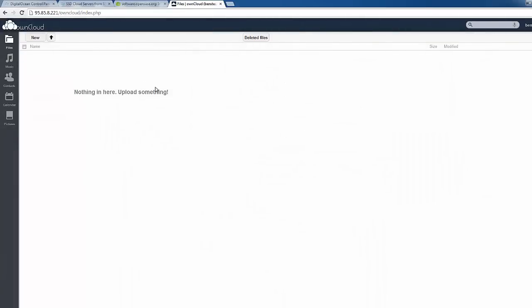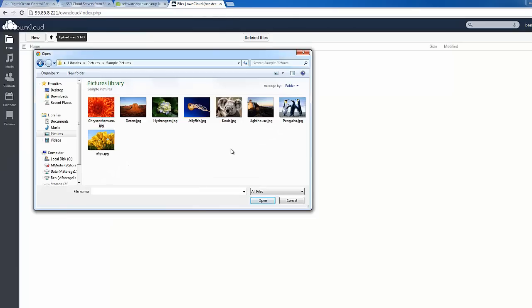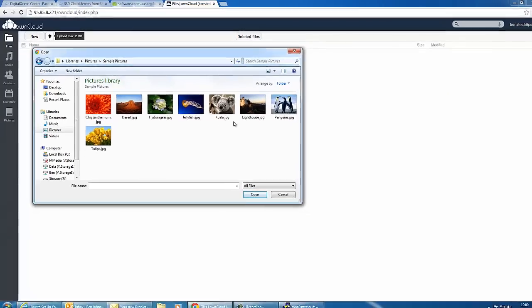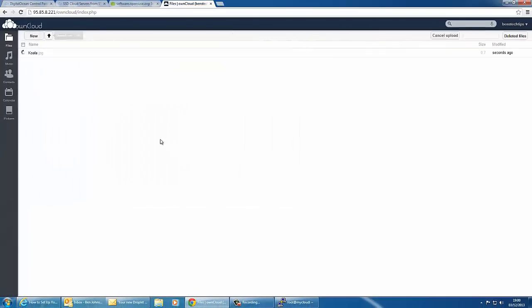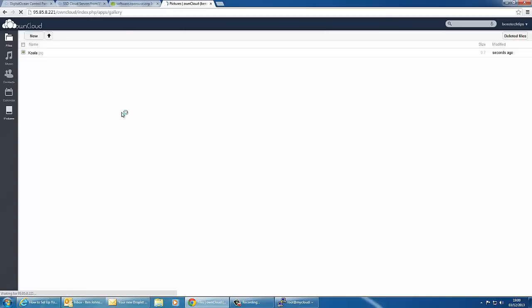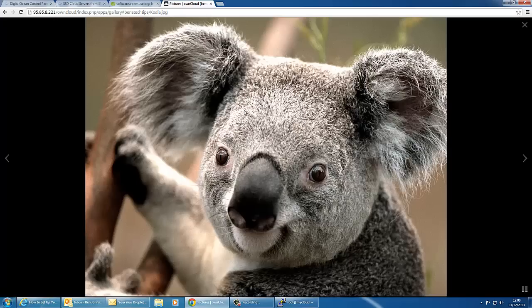It now says welcome to ownCloud where you can start uploading your files. As you can see there's nothing in here because it's empty and it's new. We can simply upload a file. If we upload the sample pictures of the koala bear and open that it will upload it. You can see the upload process here. There you go it's been uploaded. If we head over to the pictures tab we can see it within the gallery. There's the koala bear. If we click on this we can get it loaded up in full screen.